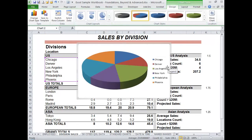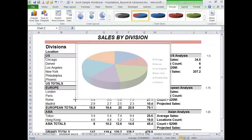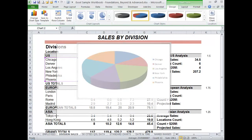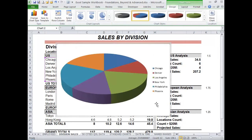Now this chart can be copied and pasted into any other worksheet in your Excel workbook, into a Word document, or into a PowerPoint presentation. You can also resize it right here in the window by hovering over a corner handle and dragging out, making the chart larger.